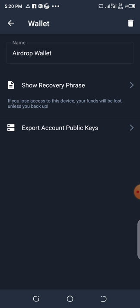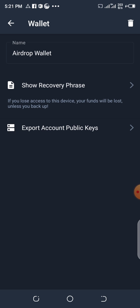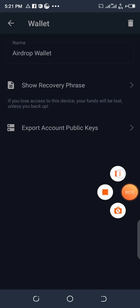It shows you 'Show Recovery Phrase.' If I click it now, it's going to show my 12 phrases — the recovery phrase — and also the private key. You can determine which one you want to use. For this video, I'll be using the 12 phrases. I have to pause this video because your private key or your 12 phrases must be known only by you and no one else, so that your account can be safe.